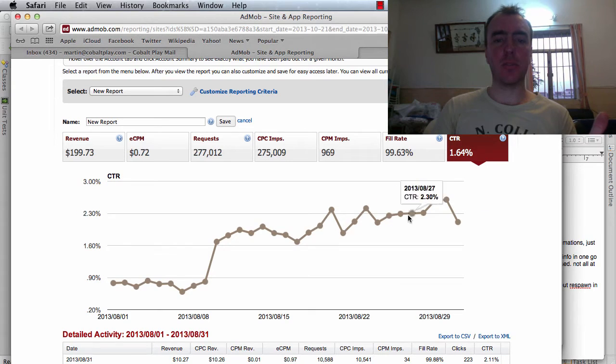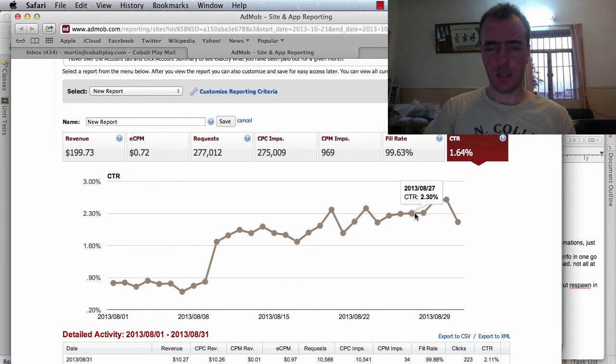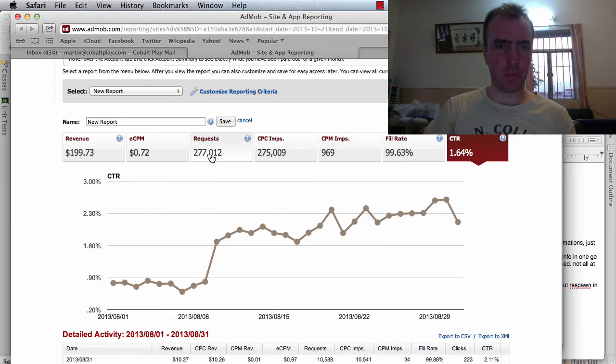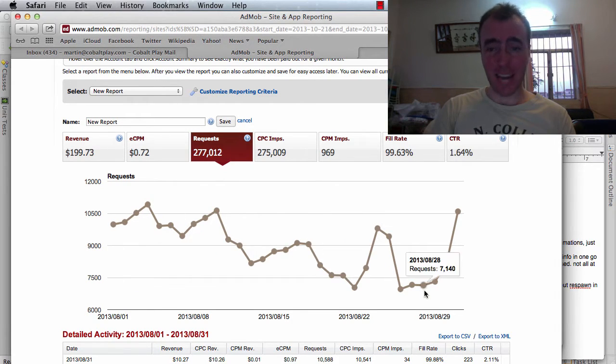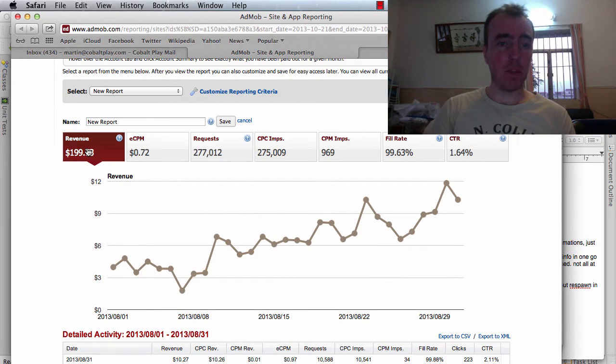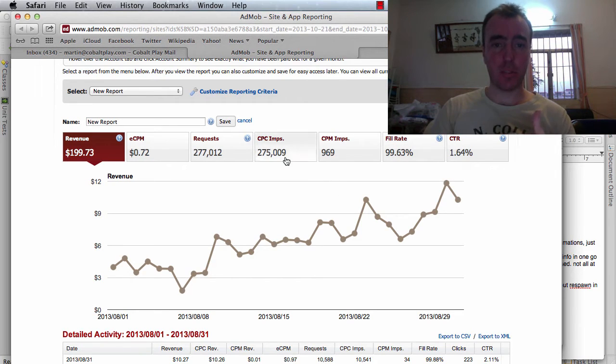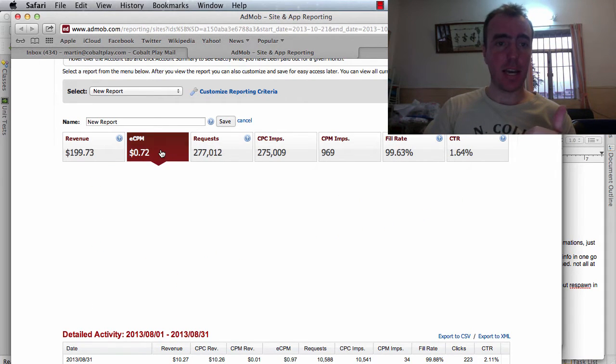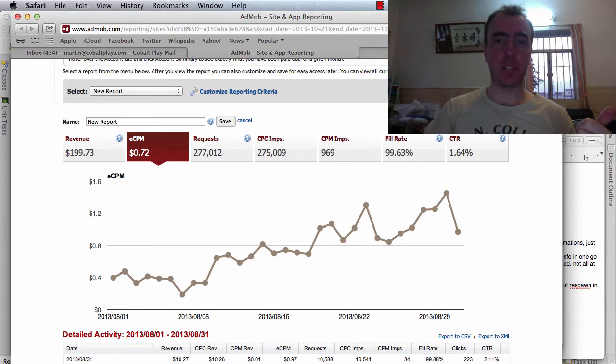I jumped up from roughly below 1% up to 2% roughly. The requests on this particular game were going down but the revenue was actually going up because of that increased click-through rate. And if I check the eCPM, there you go as well, the eCPM was higher.